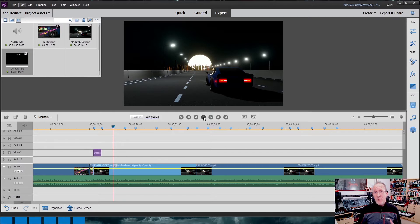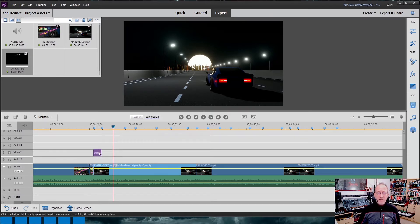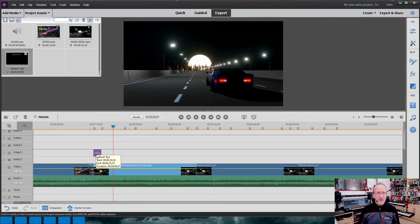All I need to do is repeat that process to enter all my other lyrics. The trick here is not to copy and paste from the workspace, but to copy and paste up in the Project Assets. If you copy the item from the workspace, when you change the words in the next box it'll change the words in the previous one, because you've just duplicated the same item. So you need to create a new project asset each time.